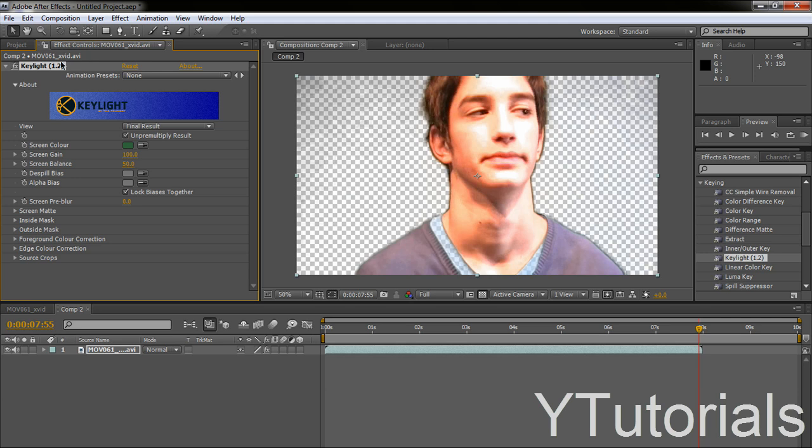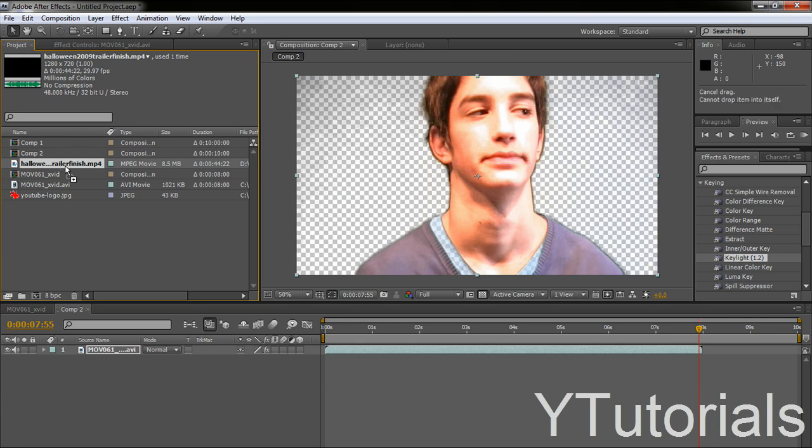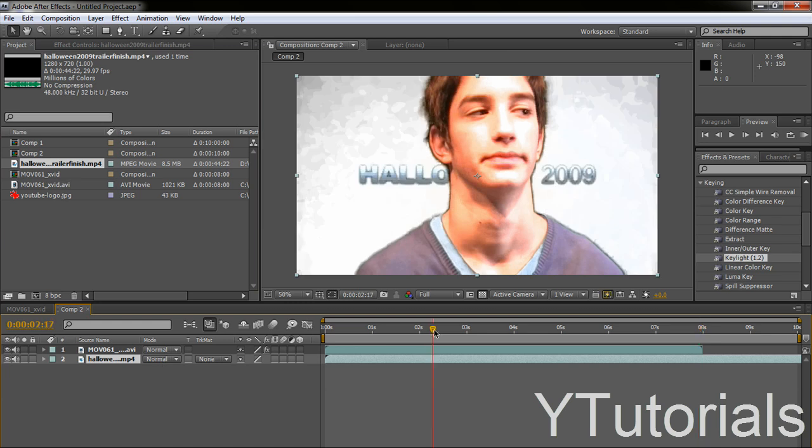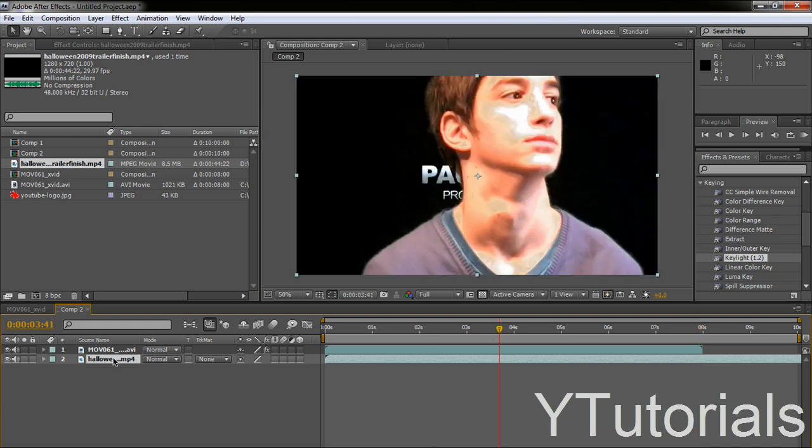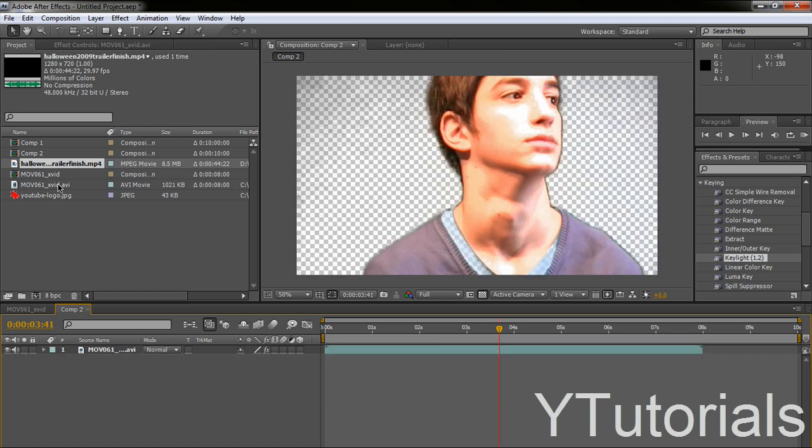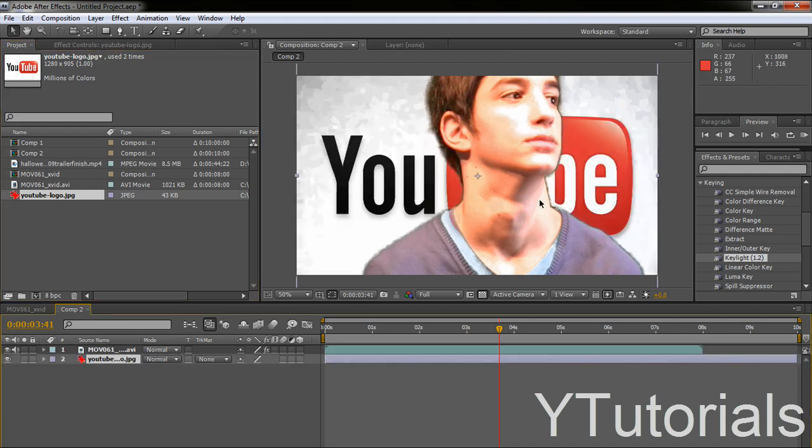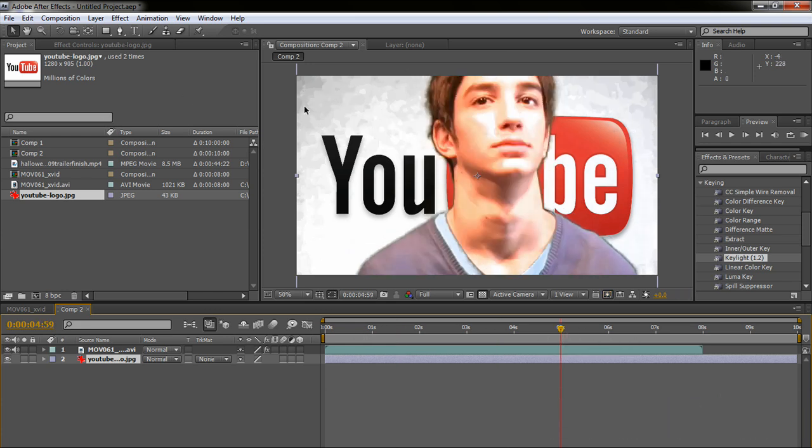Alright, so let's go to the project and you can take a video and put it under. But we're going to work with an image. So I'm going to take an image here and put it under the footage. So you see now the image is there. So now you can see the green screen.